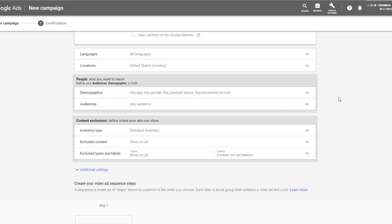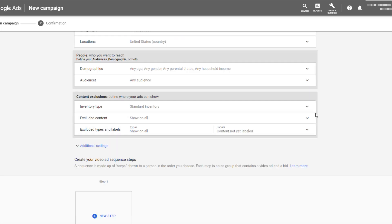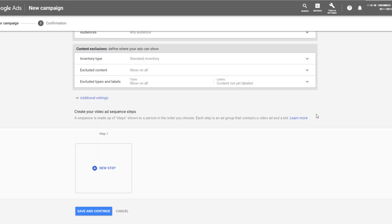And when we go down to ad targeting, here is where there's another really big difference between ad sequencing campaigns versus any other video campaigns that you could be running. With ad sequencing, you cannot target users with keywords, topics, or specific placements. However, you can use topics, placements, or keywords as exclusions within the campaigns. So of course, this means we can only target our ad sequence based on specific demographics, or any audiences that we have created, either within Google Analytics or Google Ads, and fed back into the audience manager.